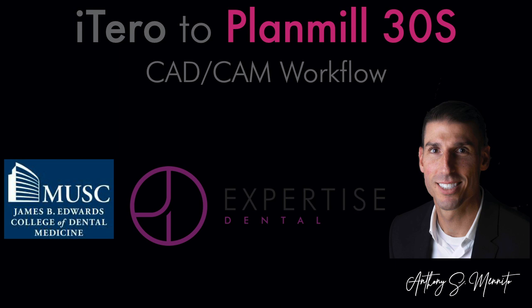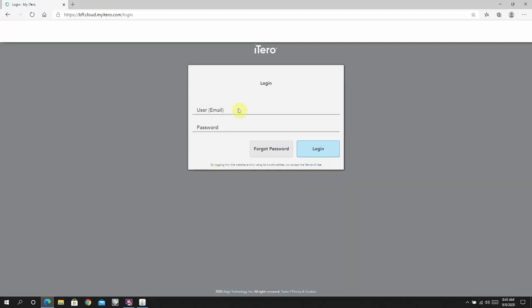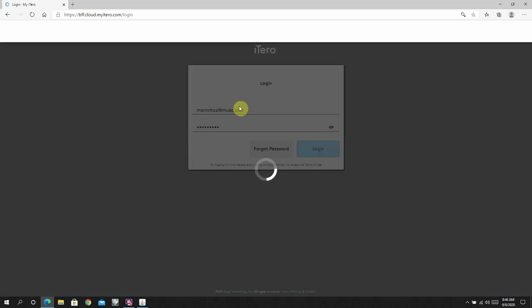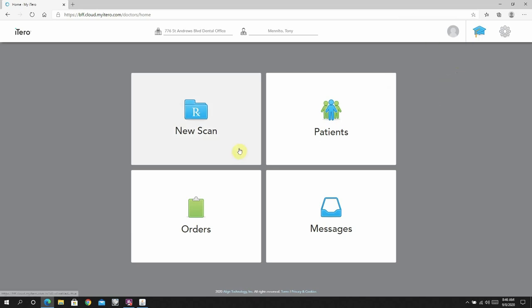I love chairside milling on really a lot of different systems, but the advantage of milling with the Planmill is that it's an open milling system, which means you can move scans in and out of that system very easily. You can actually move design files in and out of that system very easily, so it allows for a lot of flexibility.